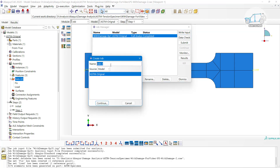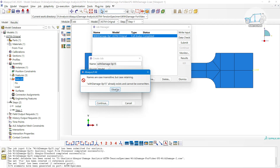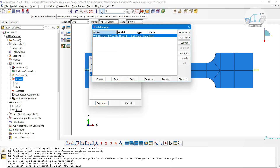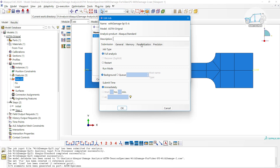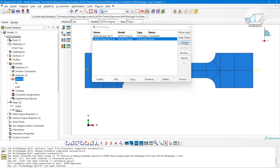Create a job named 'with_damage_0p15' - using 'p' instead of a decimal point since a point value would cause an error. The fracture strain is 0.15. Click continue - if the file already exists, confirm and proceed. Go to parallelization settings if desired, then submit the job.